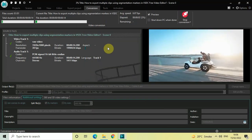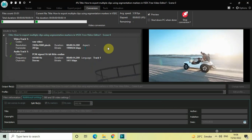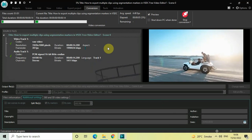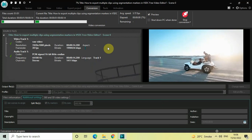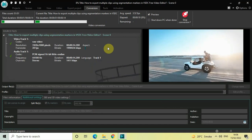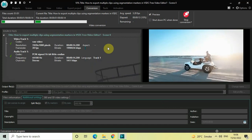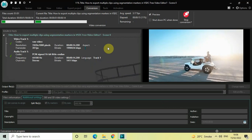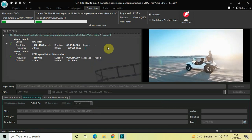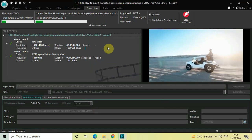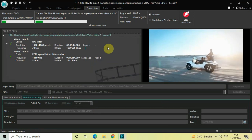What is going to happen is three clips will be exported: the first clip from 0 seconds to 4 seconds, the second clip from 4 seconds to 8 seconds, and the third clip from 8 seconds to 14 seconds 200 milliseconds.